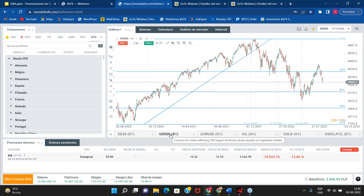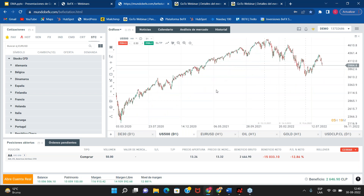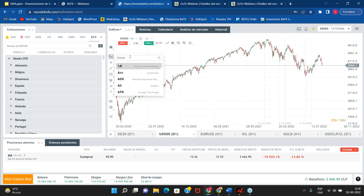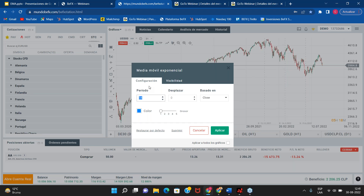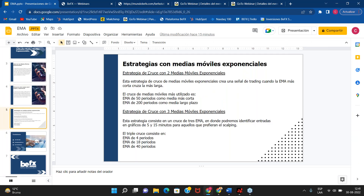Vamos a ver entonces cómo abrir una media móvil exponencial en la plataforma. Nos vamos a la barra de herramientas que se encuentra a la izquierda del gráfico. Acá tenemos el gráfico del US500 y acá está la barra de herramientas con los indicadores FDX. Si le damos clic, se nos abre un cuadro de texto donde tenemos que escribir el nombre del instrumento, que en este caso sería la EMA. Le damos clic a la EMA y acá elegimos los periodos. Para el cruce de dos medias necesitamos el de 50 y de 200 periodos.